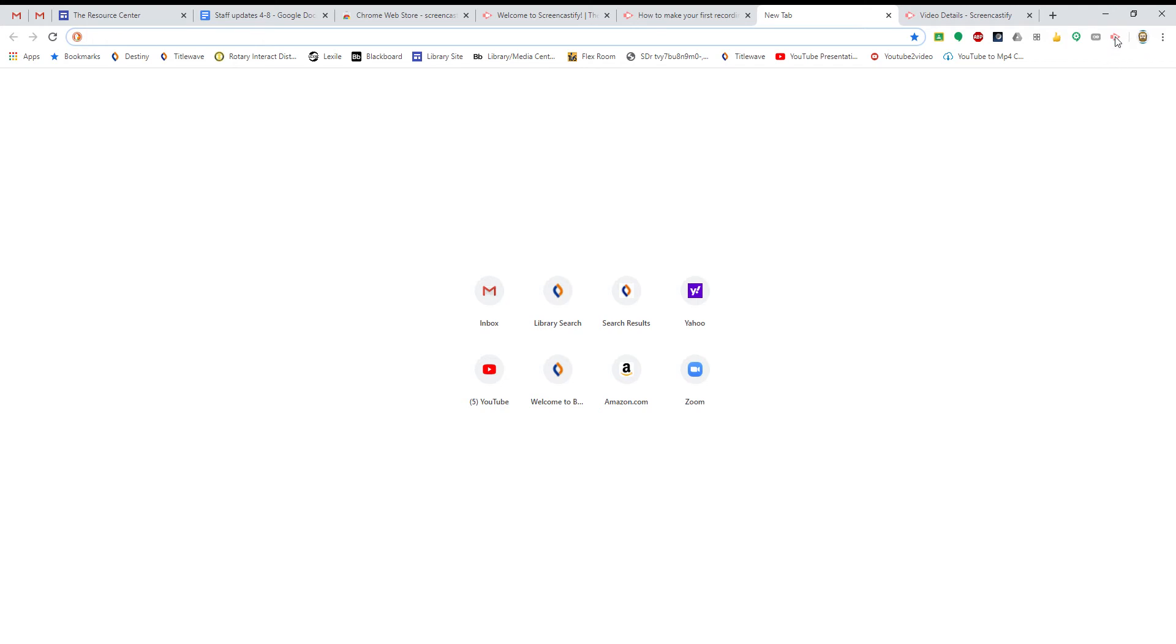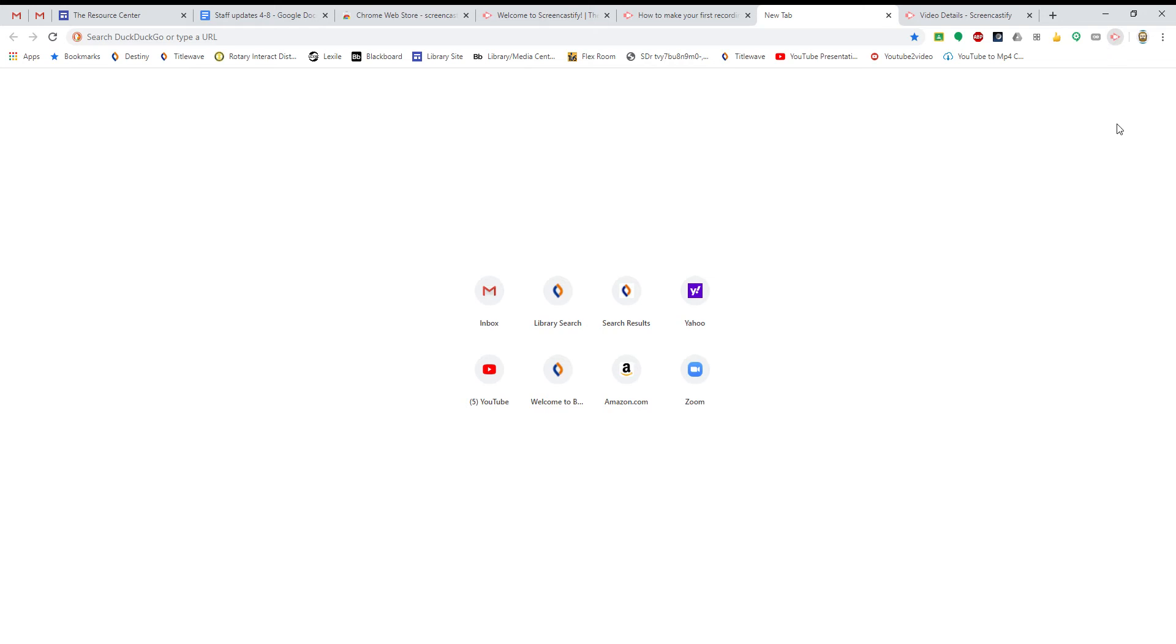So up here is the Screencastify extension icon, as I discussed earlier. You're going to go ahead and click it. And if you want to make a video of yourself, you select webcam only.